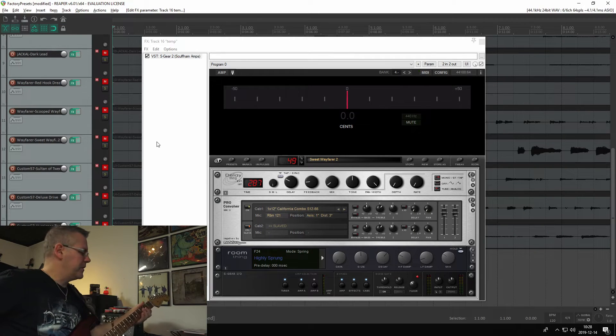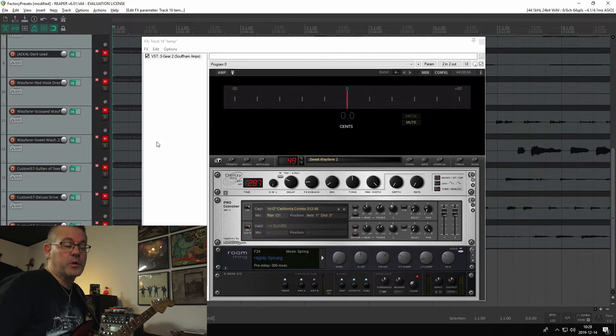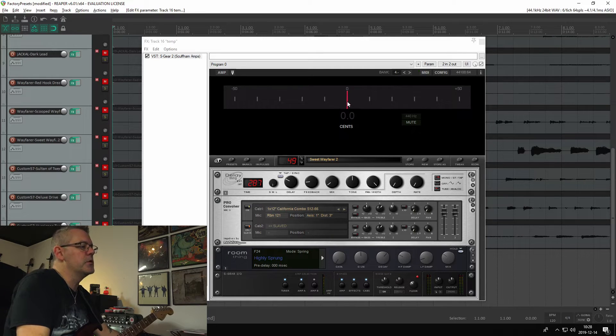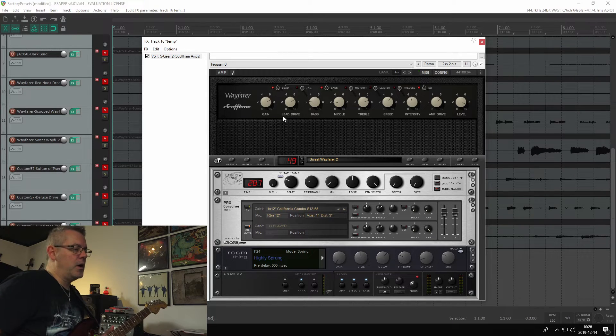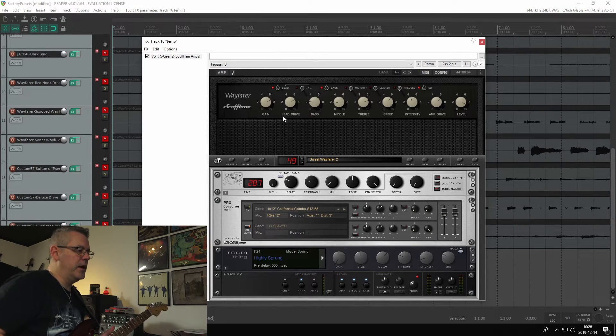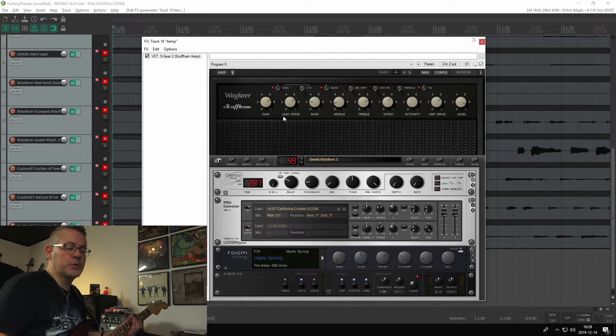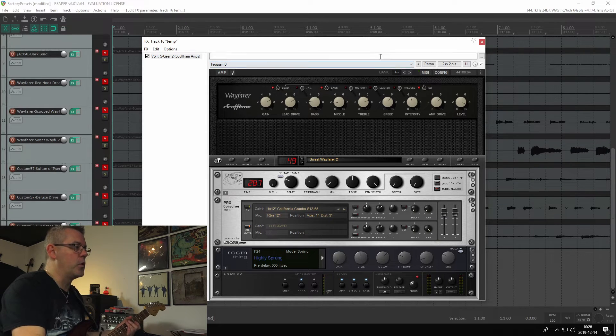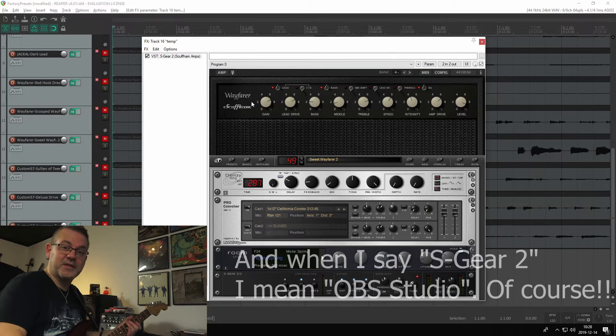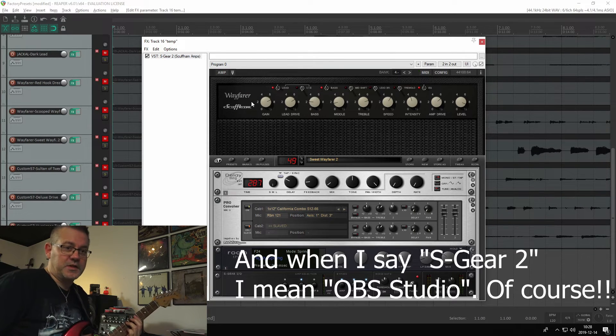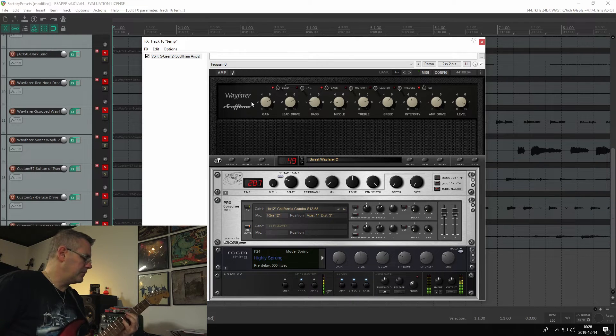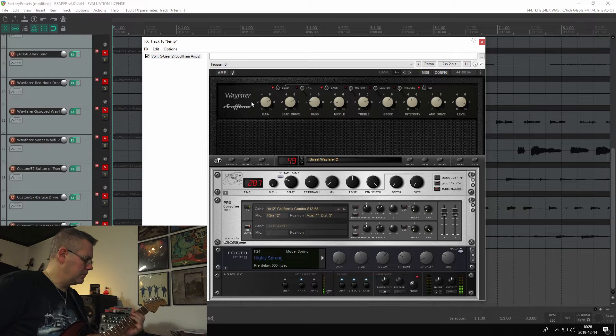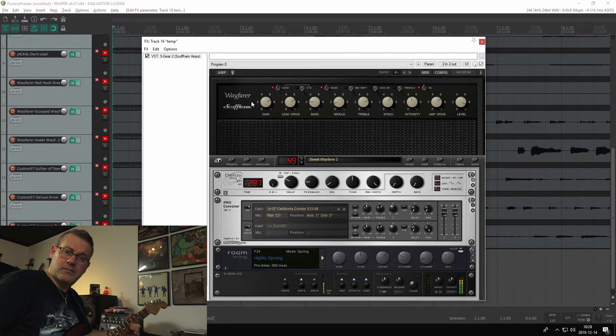So here I am with my old trustworthy Fender Strat, and as you can see on screen I have Scuffham S-Gear 2 running and that's the tuner. So let's turn that off. I'm gonna show you I don't even need to record in Reaper now. I just use Reaper as the audio source for S-Gear 2. So if I play now this is what it sounds like. [Guitar playing] And there you go.